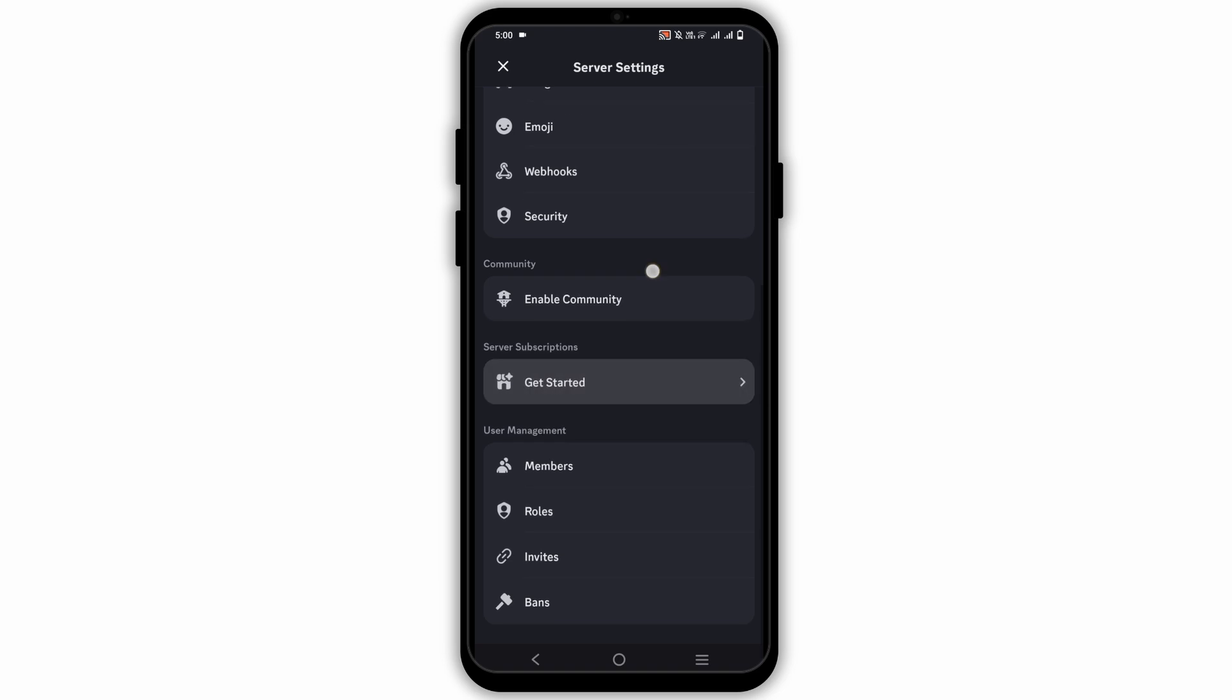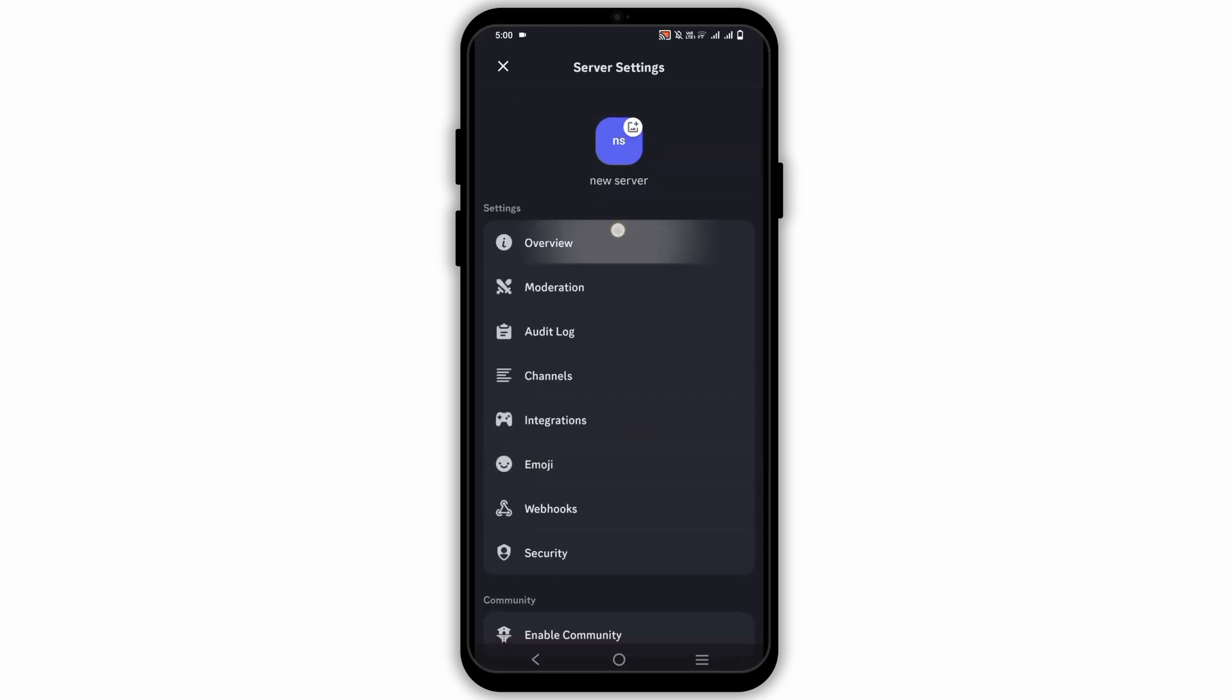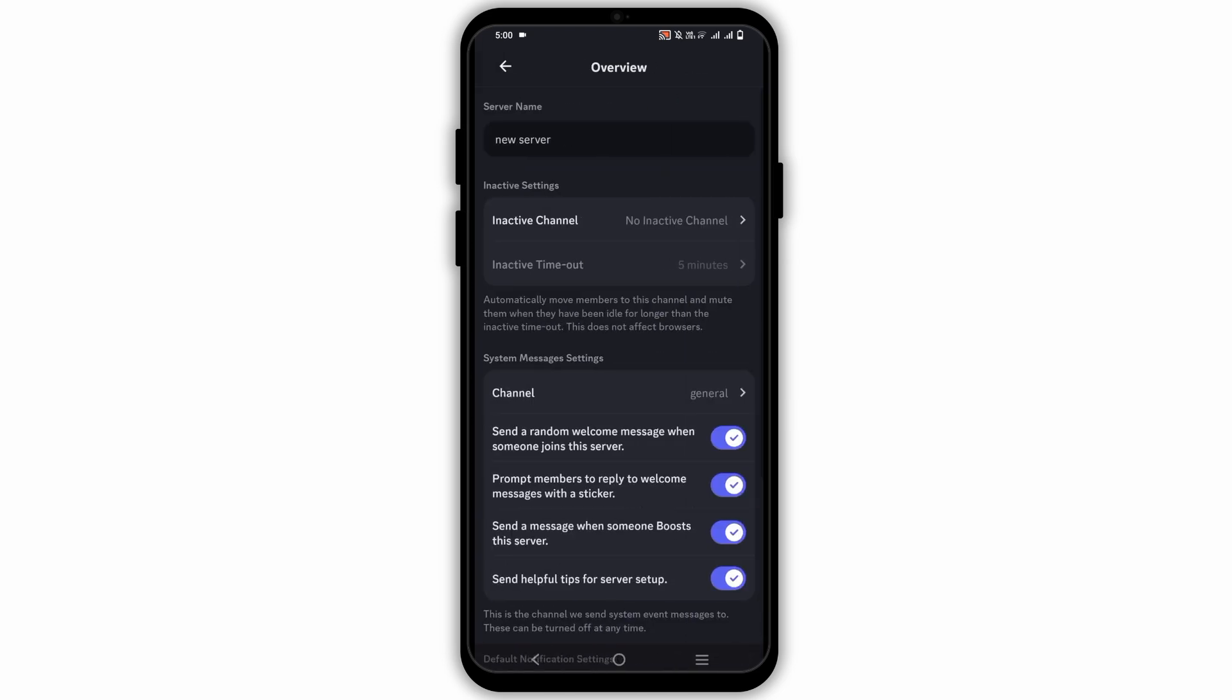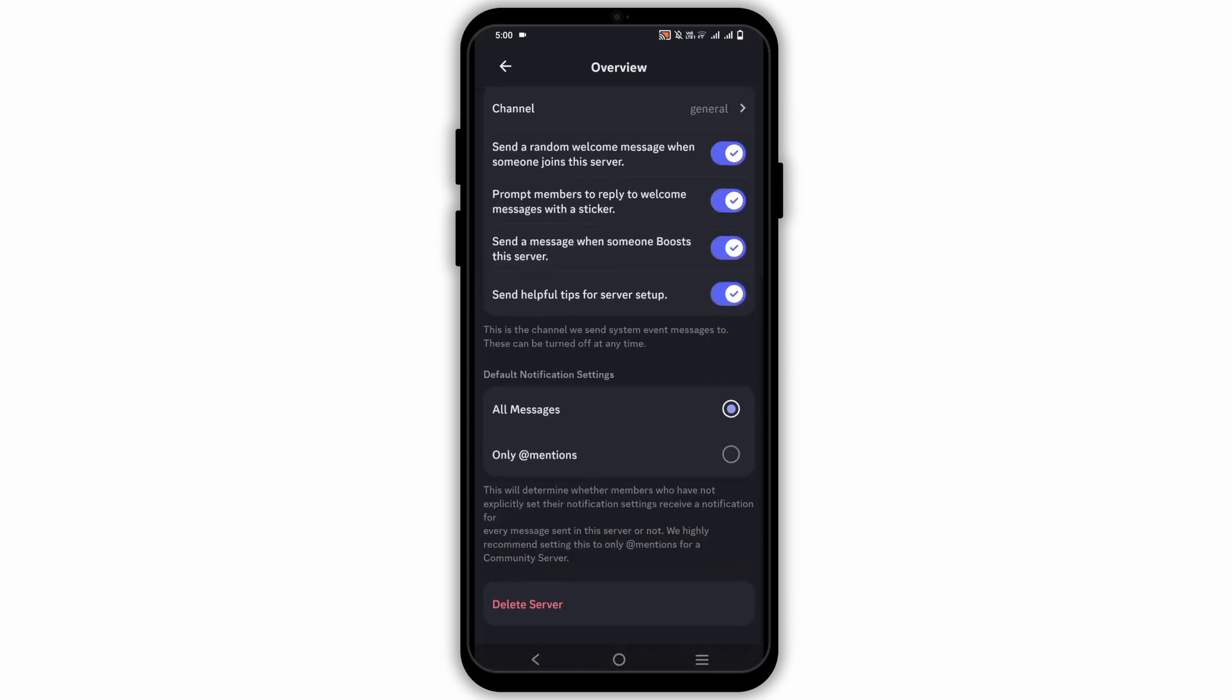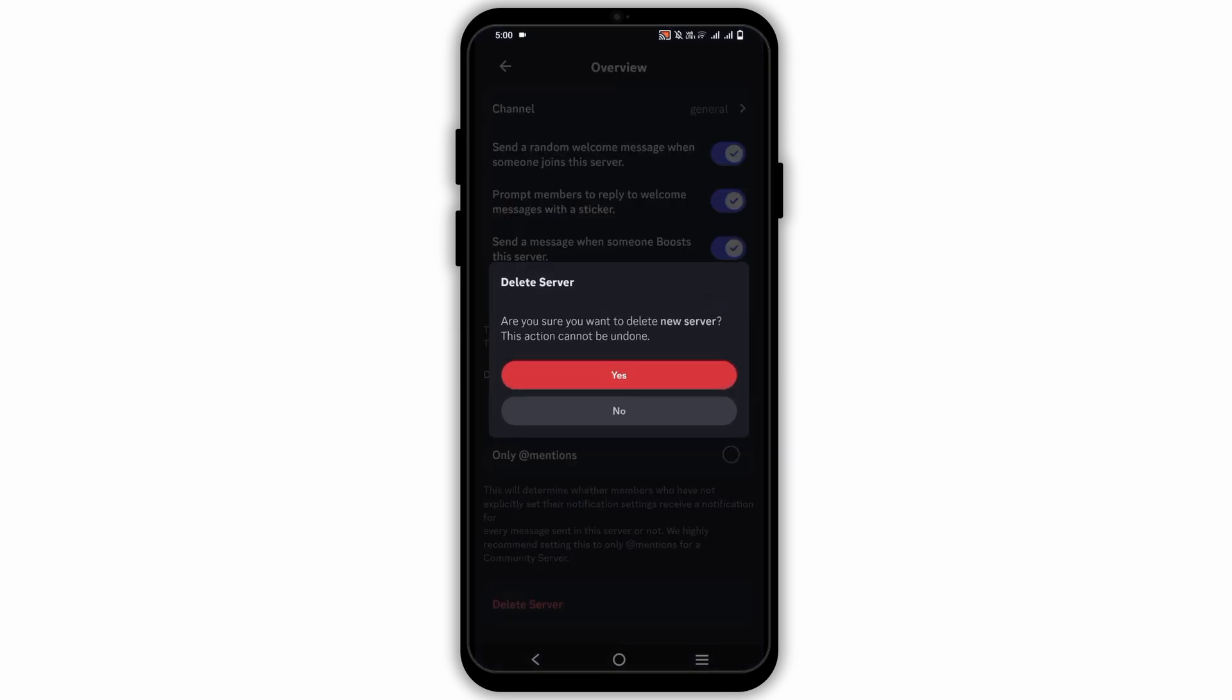Here are different options. Tap on the first one which says Overview. Scroll down to the bottom and you have the option to delete server.